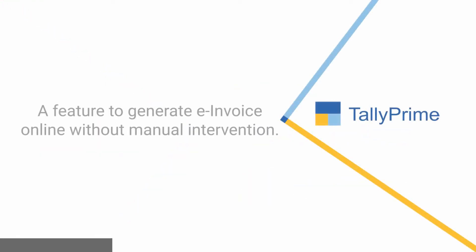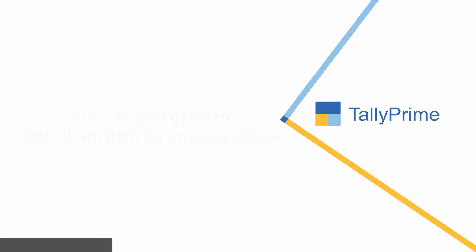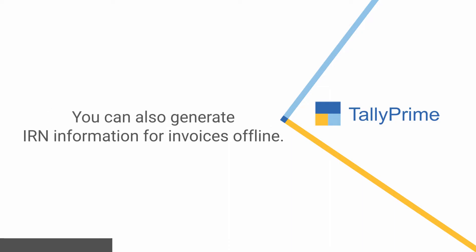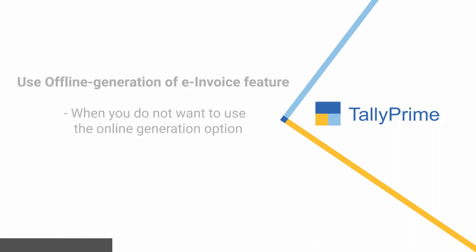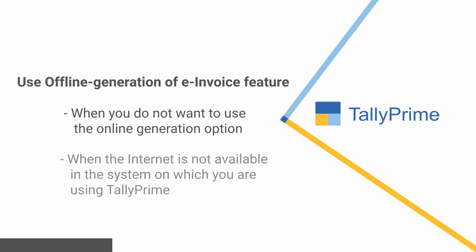TallyPrime comes with a feature to generate e-invoice online without manual intervention. However, you can also generate IRN information for invoices offline. You can use the offline generation feature when you do not want to use the online generation option or when the internet is not available in the system on which you are using TallyPrime.